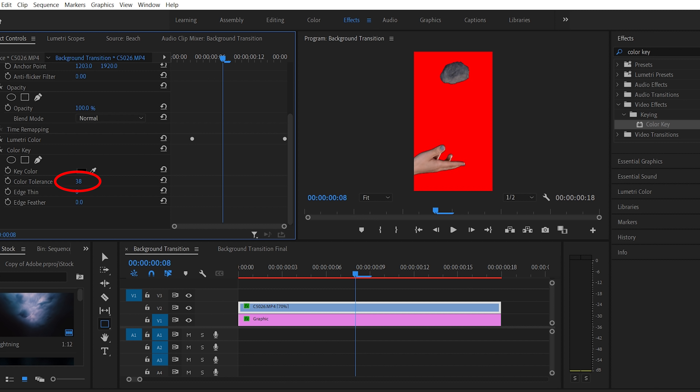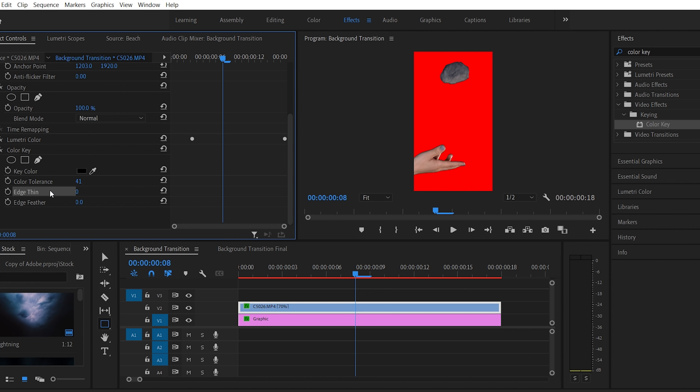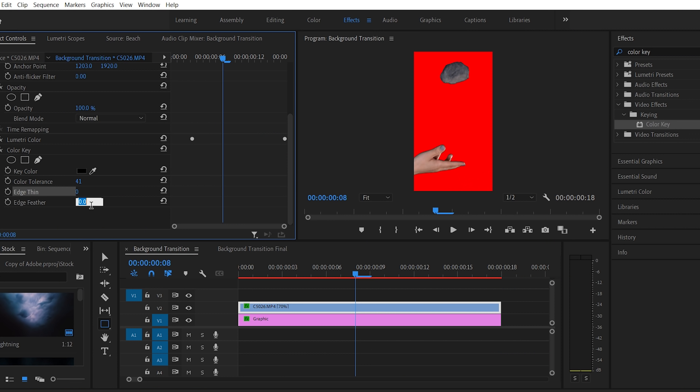You don't want to remove too much, especially if you're working with a color that's present in your subject, because it's going to start to eat away at your subject. Find a good sweet spot, and once it looks relatively clean you might want to consider going into edge thin to thin out the edges, or edge feather to soften the edges. I'm going to soften them a little bit to get rid of some of these jagged pixels.